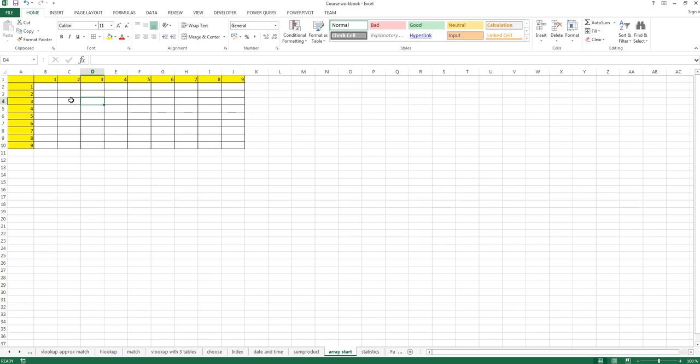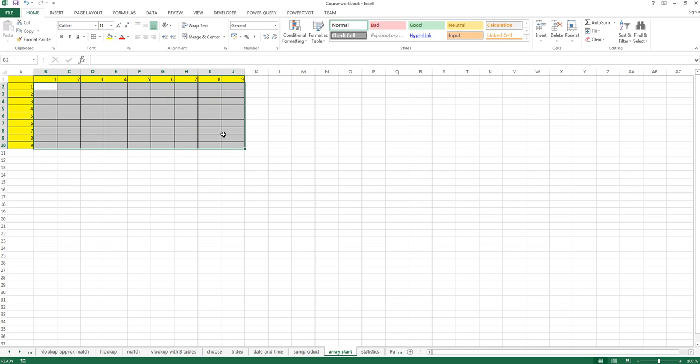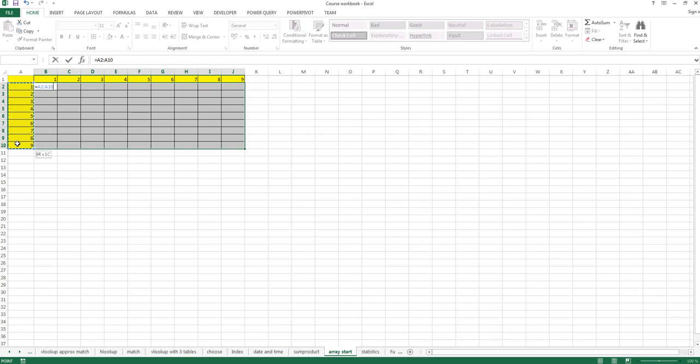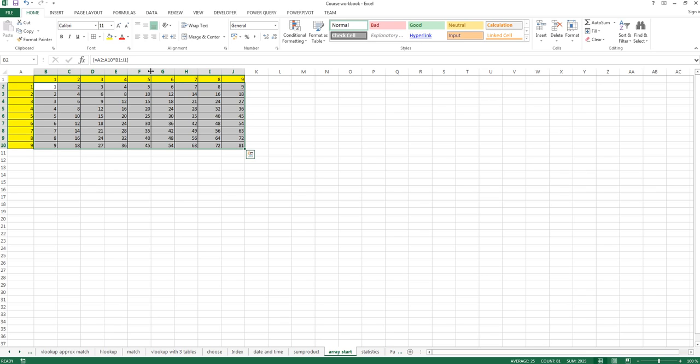So how do we do this? We just select the range here and then type in equals, use our first range here, and times because we multiply the second range here. And then we just type Ctrl+Shift+Enter and we've calculated all the values here just with one command. The problem here...